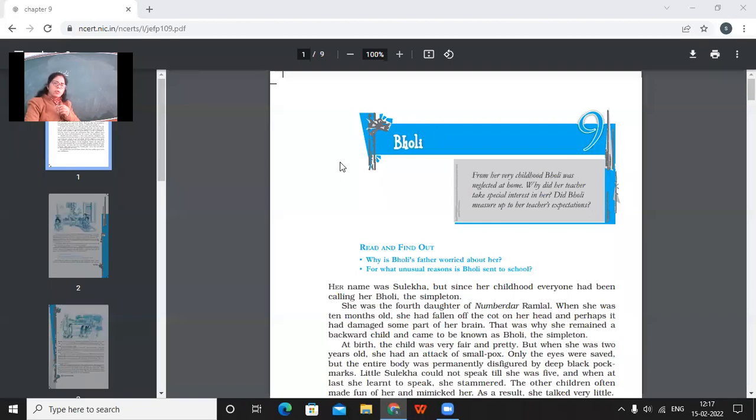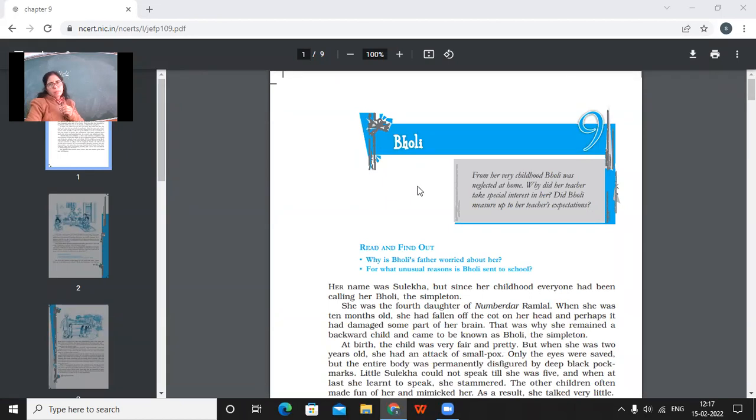Yes, very pleasant. Good morning, children. So today we have got a new chapter, Bholi. We are going to do this.